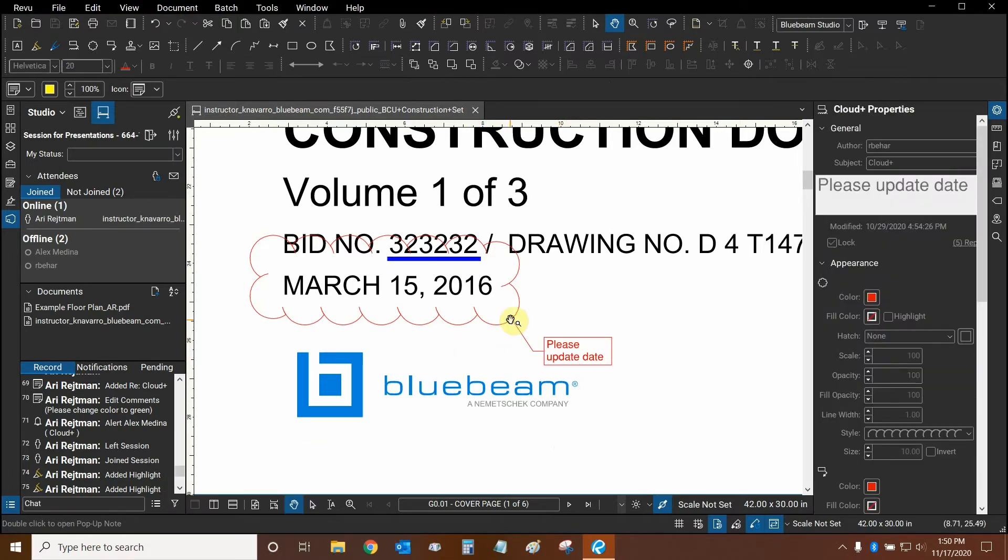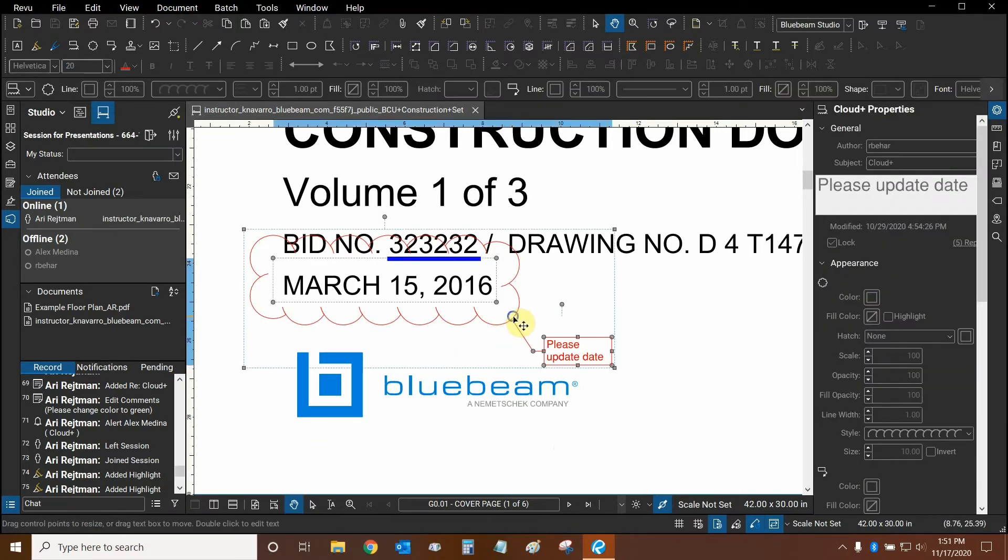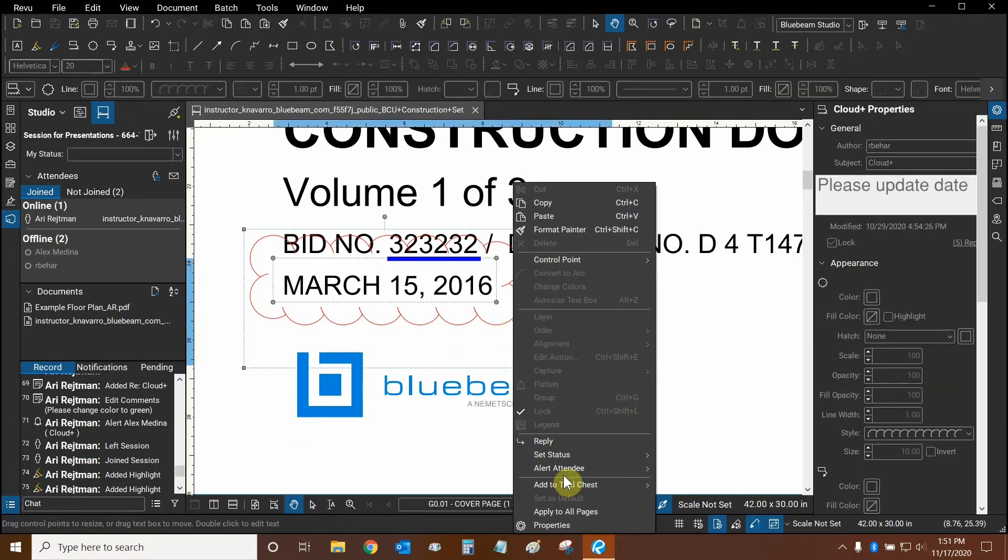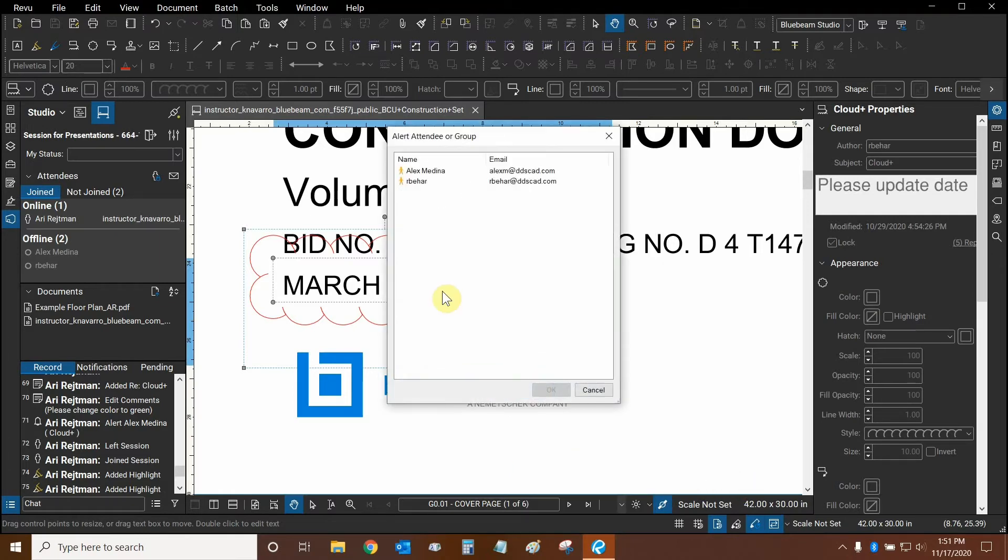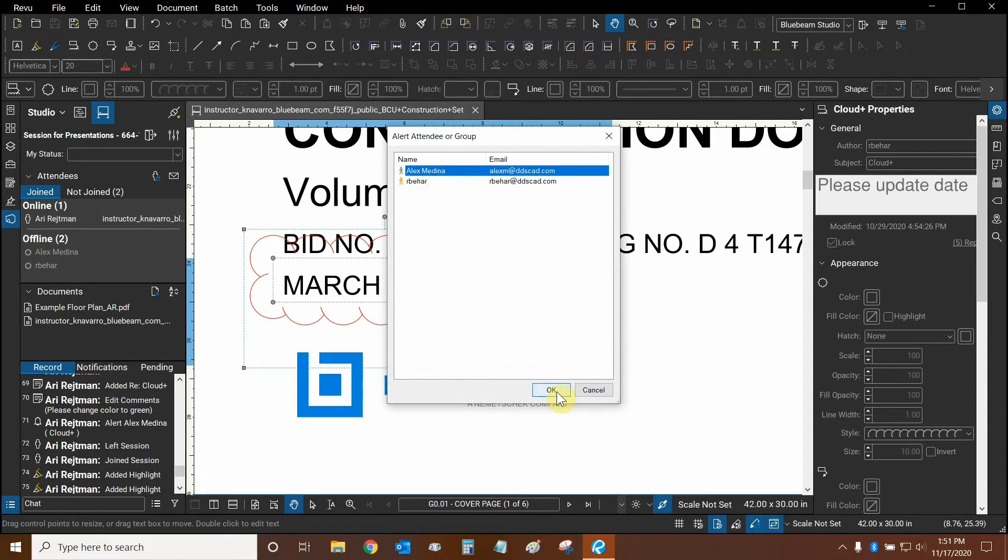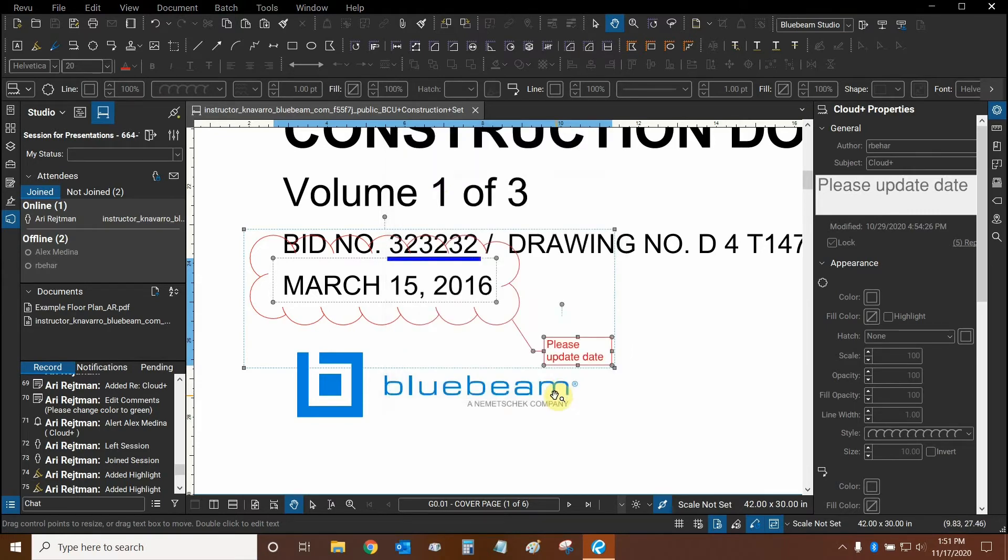And then we can click on the markup, right-click on it, alert attendee, choose an attendee. It has to be an attendee that's already joined the session. I can choose anybody. It doesn't have to be the owner of the markup. So I'm going to choose Alex in this case. I'm going to click on OK.